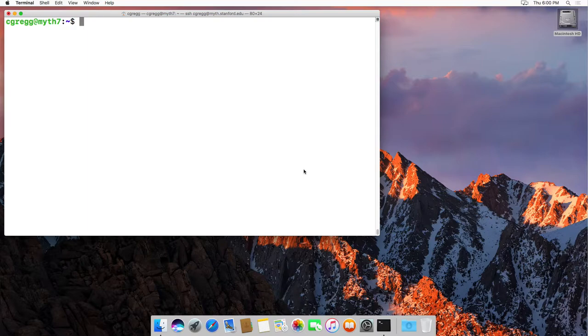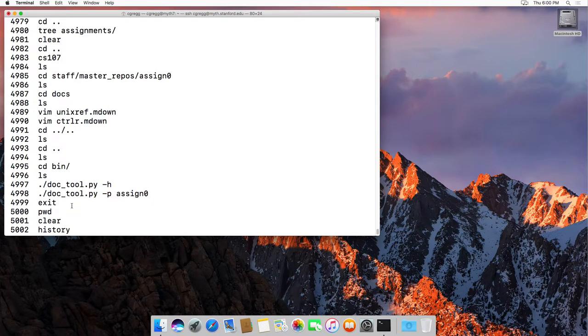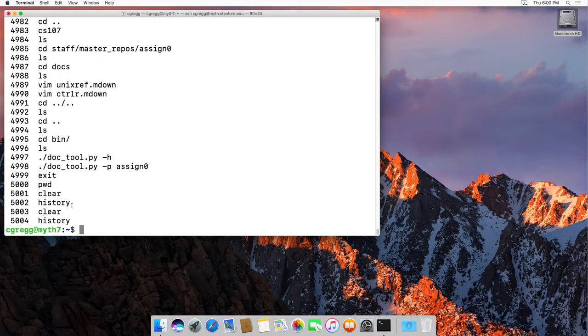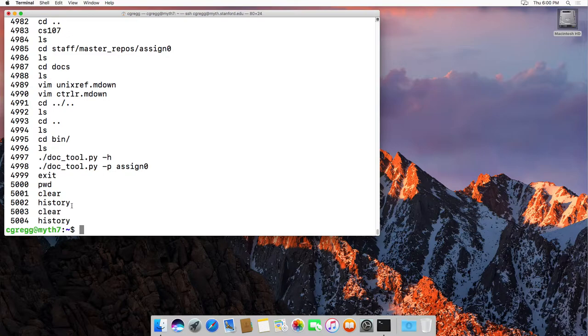So if you type history, I'm logged into the myth computer here. If you type history you can see that it lists out a whole bunch of different commands, about 5,000 plus commands that you may have typed, and it keeps all those in a little file that you are able to access. So you can do that with the history command.